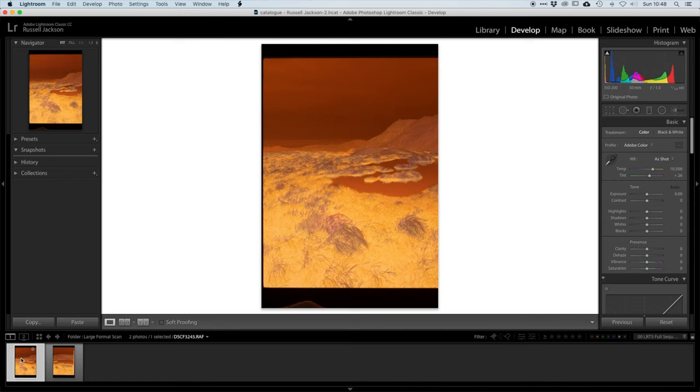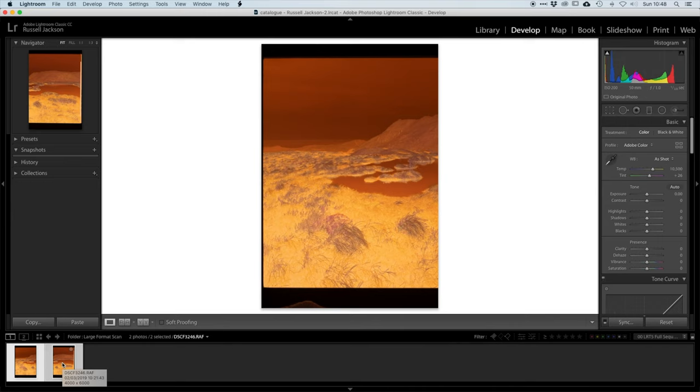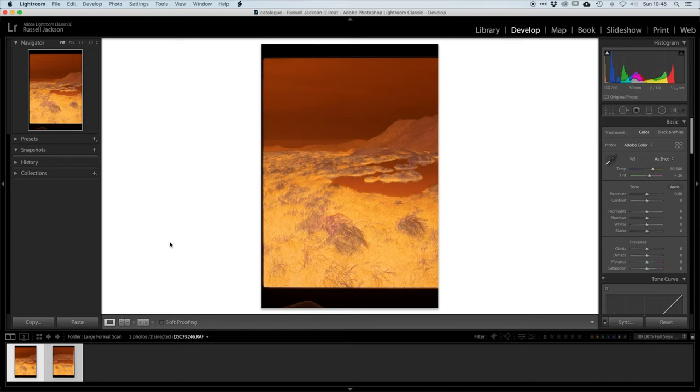So the next step is to get these images stitched together. So the way I normally do this is to select all of the images in the set, right click and go to photo merge and panorama.